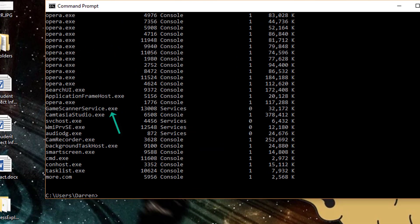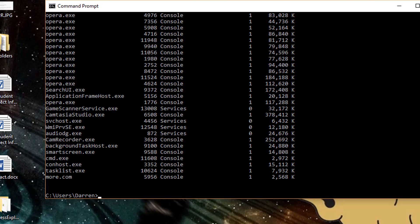gamescannerservice.exe. And it has a process ID, a PID of 13008. And gamescannerservice is something that's installed by Razer. I use one of their Chroma mice. It's got a nifty RGB thing going on. More importantly for me, it's wireless. But they seem obsessed with the fact that I'm using it for gaming. I don't use this machine for gaming at all. So I don't want this service, this game scanner service running.